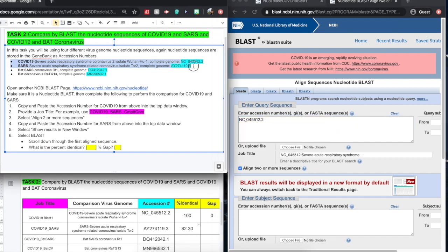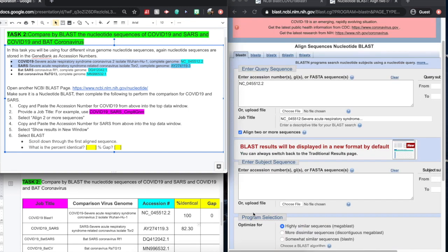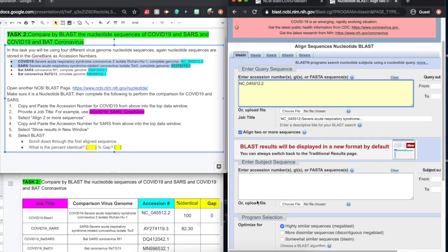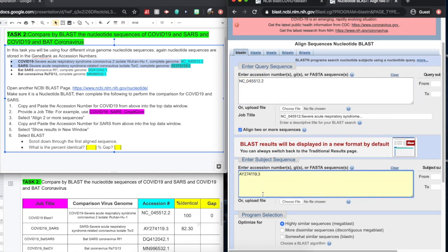We want to put that into a second box. Now, this has already been set up, but you would need to select the align two or more sequences here, and the second accession box will open up for you. Copy and paste that there.